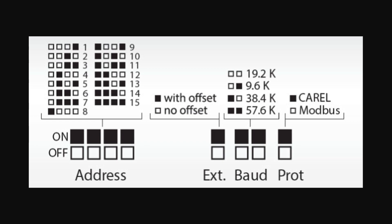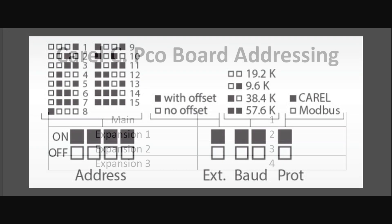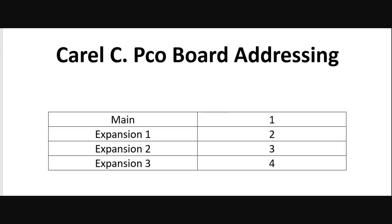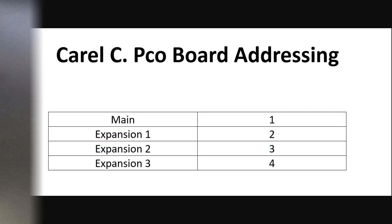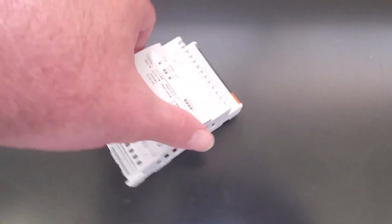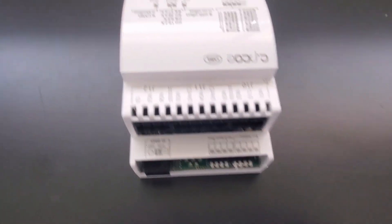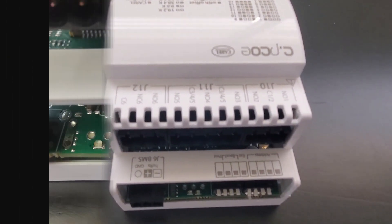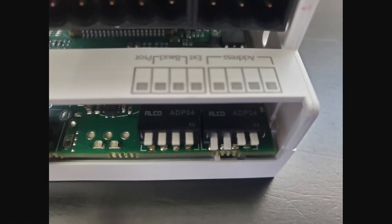The black boxes indicate the switch will need to be in the down position. For example, expansion 2 should have switch number 1 and number 2 down. This corresponds to address 3. The rest of the switches will be in the up or off position.